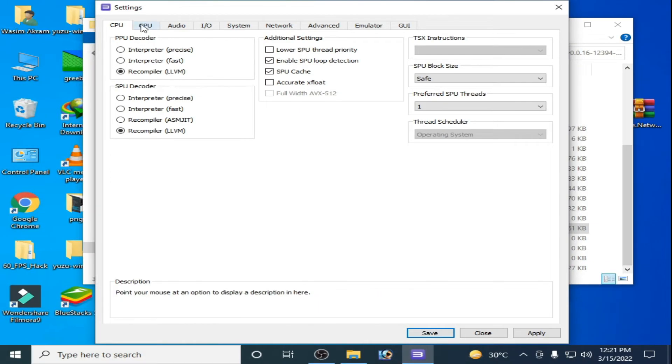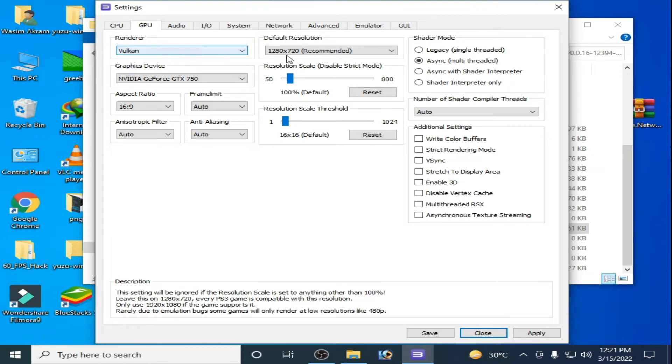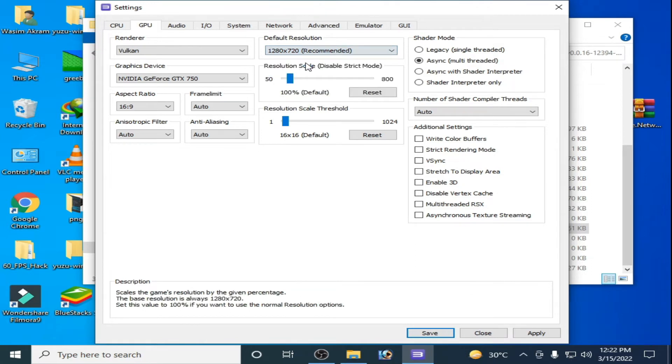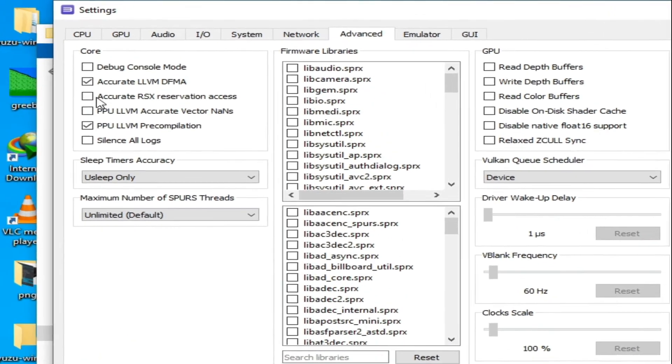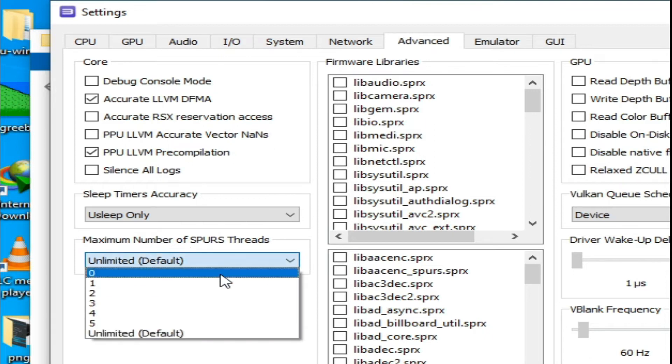Go to GPU, select Vulkan, so I have already selected Vulkan, and select from here Resolution Recommended. Click on Apply and go to Advanced Options and check this option and check this option and select from here Maximum Number and select from here 4.